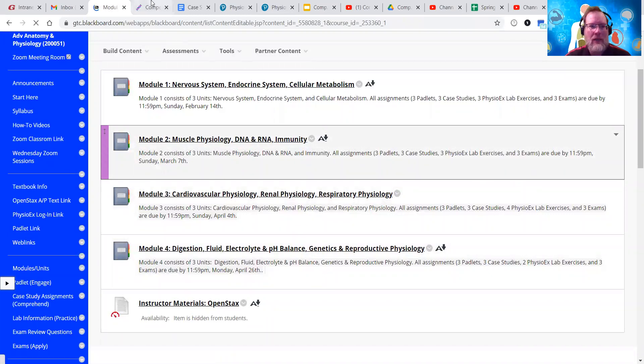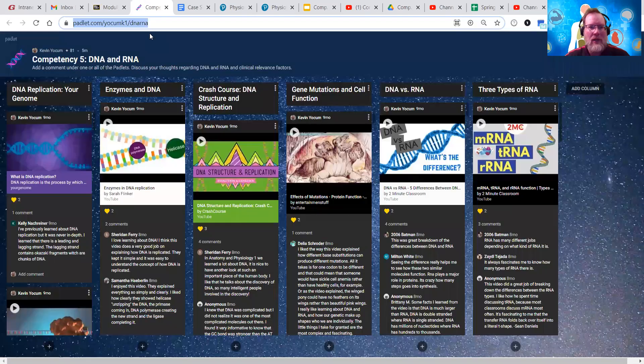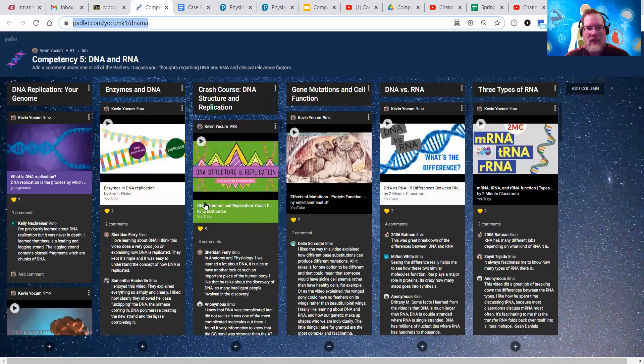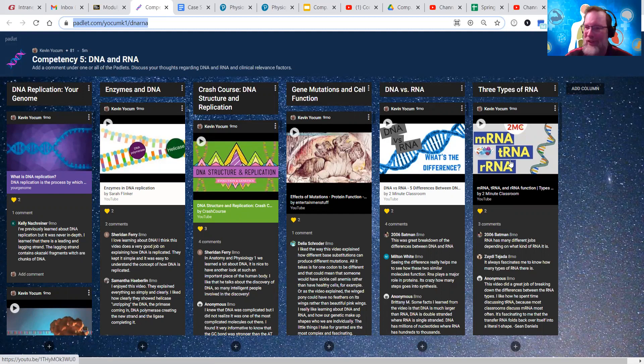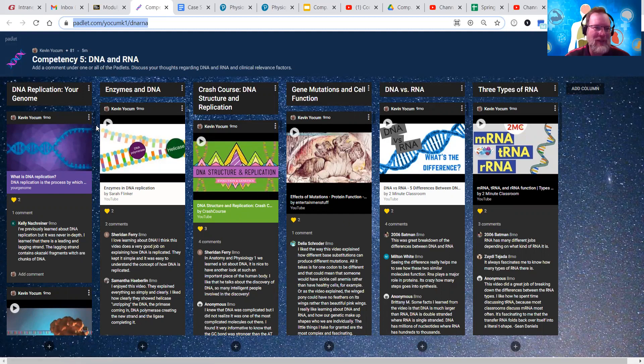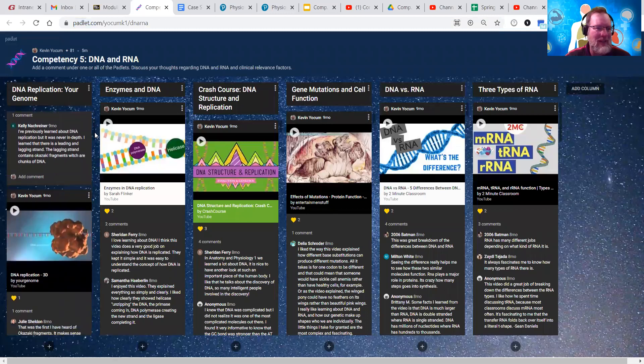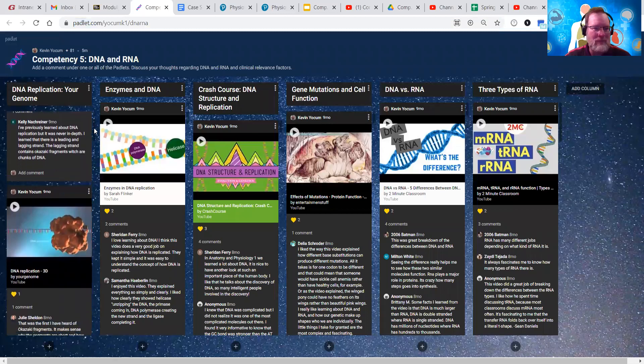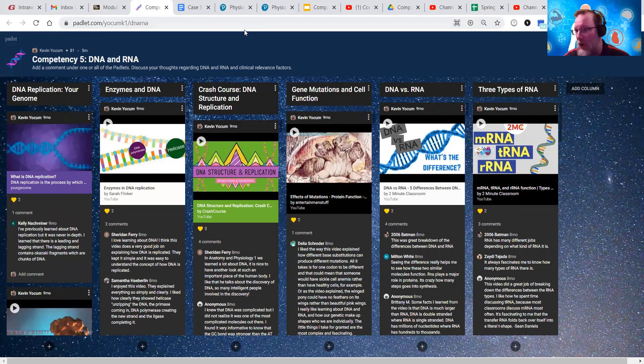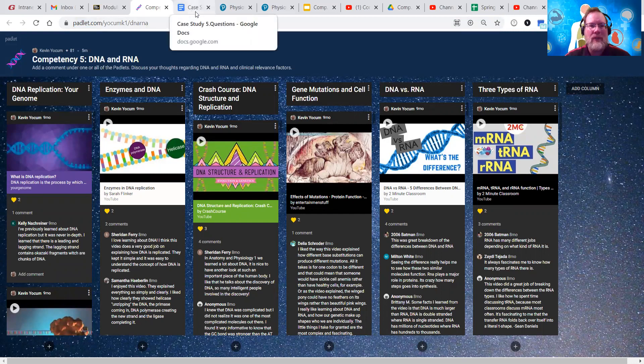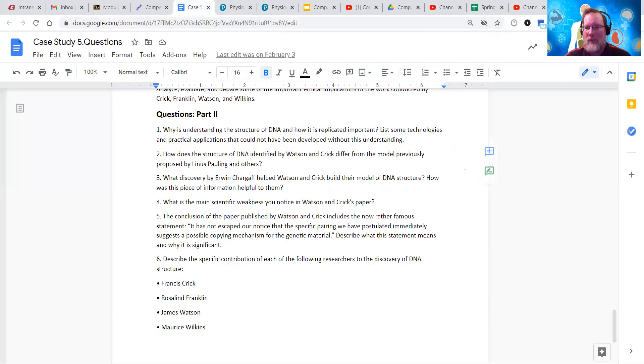We're going to stay in Module 2 and look at DNA and RNA. The Padlet is going to look something like this. All these videos do work. I checked those yesterday and they all look good. You'll want to watch any one or all of those and take a peek at what's going on with DNA and RNA.